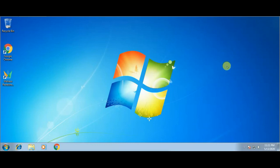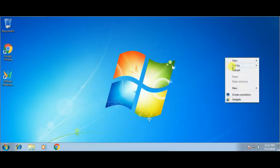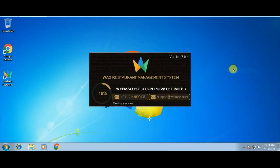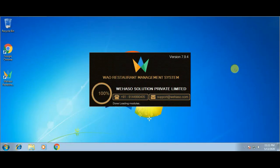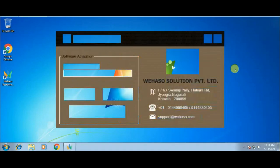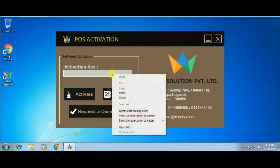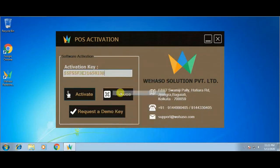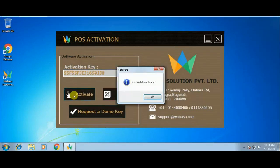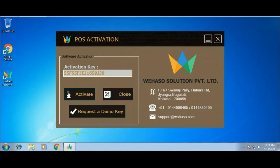Run the POS software again and in the POS activation window paste the activation key here and click on the Activate button. Now our demo is successfully activated. Thank you for watching and enjoy this software.